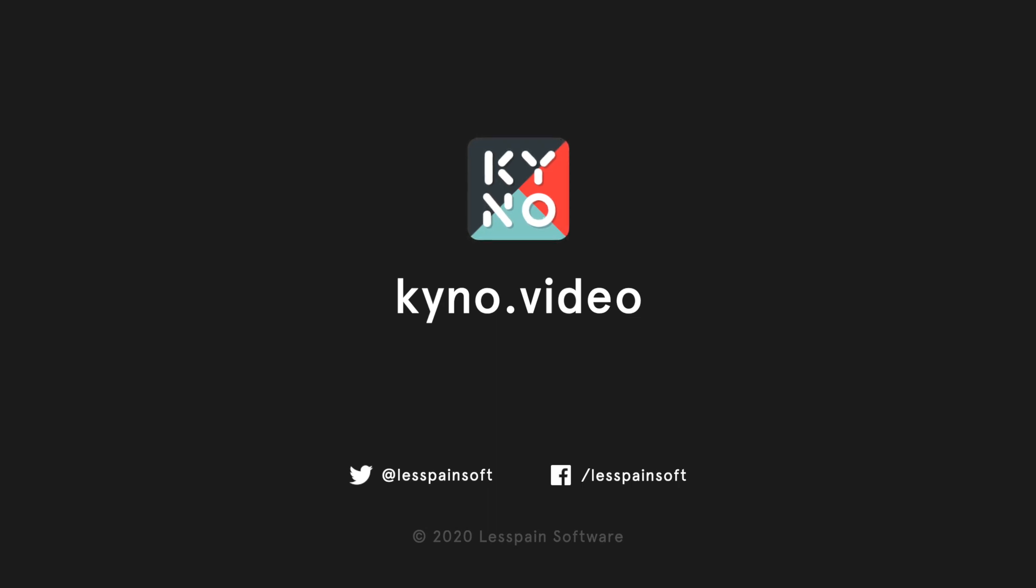Thanks for watching. Make sure you subscribe to stay up to date on all things Kyno and click on the linked videos to find out more.